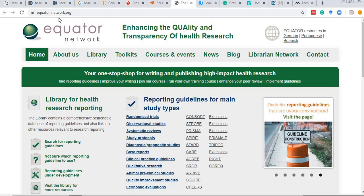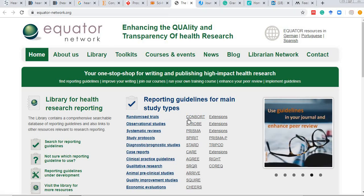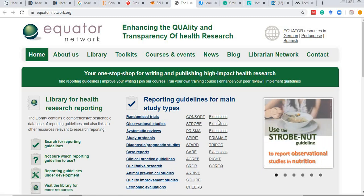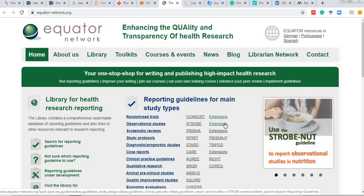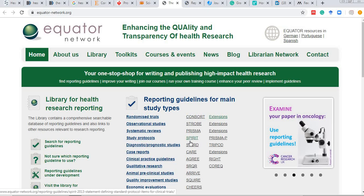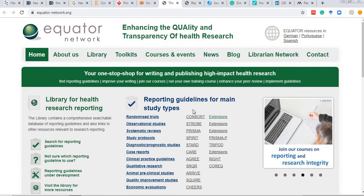The next important site is the EQUATOR Network — equatornetwork.org — which stands for Enhancing the Quality and Transparency of Health Research. This site provides all standard reporting guidelines specific to the type of study design. For example, CONSORT guidelines for randomized controlled trials, STROBE for observational studies, and PRISMA for systematic reviews are readily available to download.